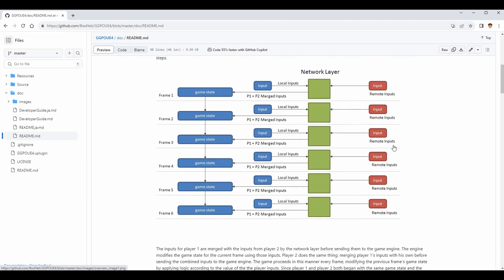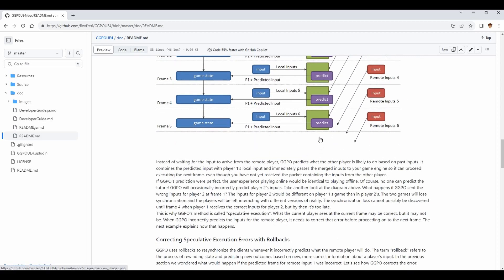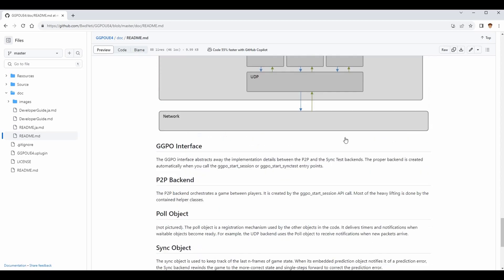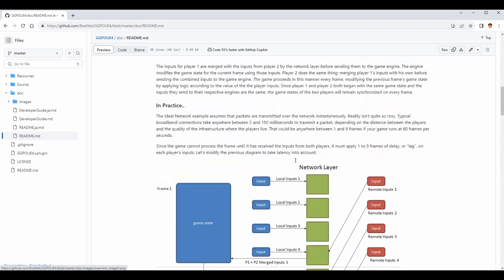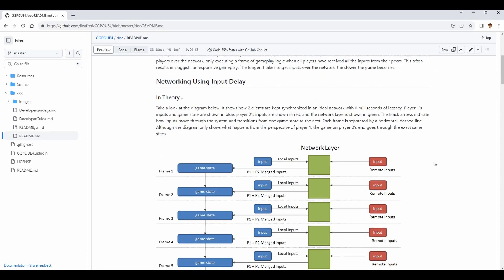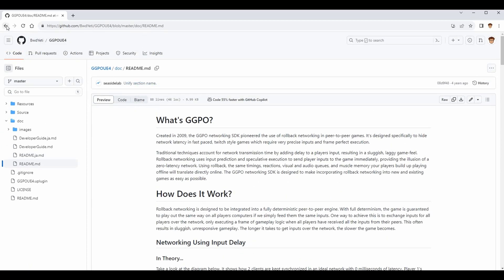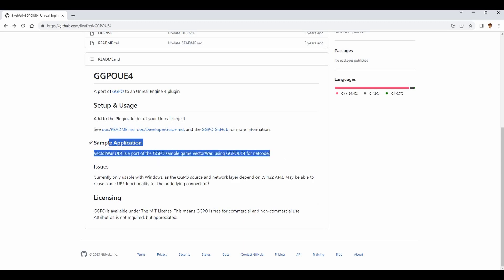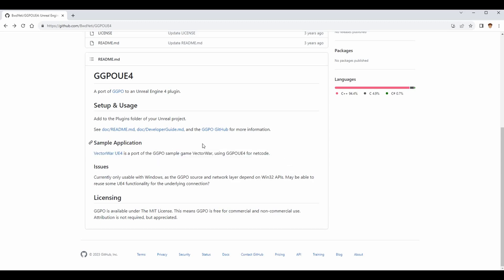The readme explains rollback netcode in depth, and I learned a lot from it. When I was first using this plugin I did not understand how rollback netcode worked, and this document taught me a ton. I've even been able to begin implementing my own method of rollback using it. I also recommend running the Vector War UE4 sample project that is provided, because it shows rollback netcode actually working in Unreal Engine 4.